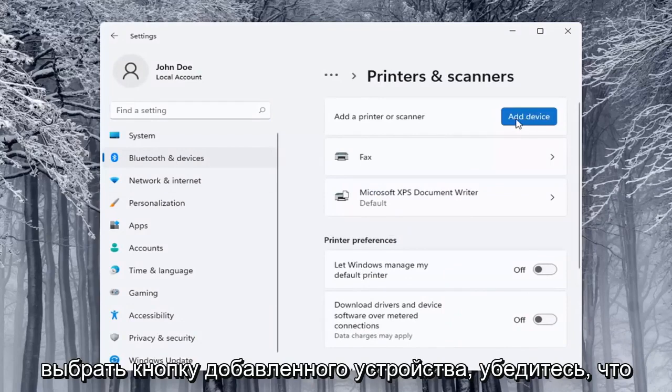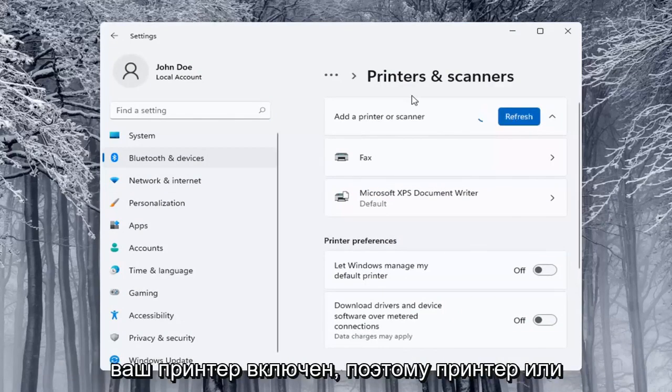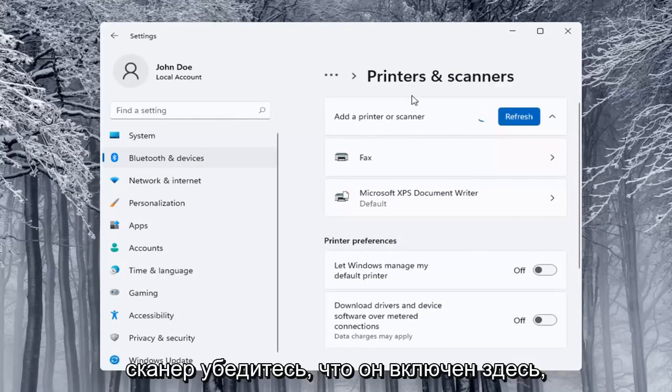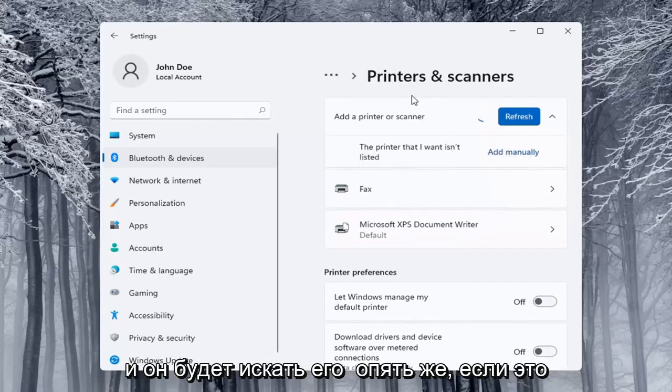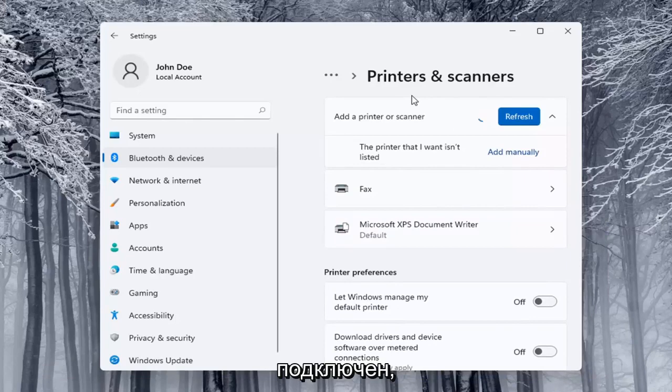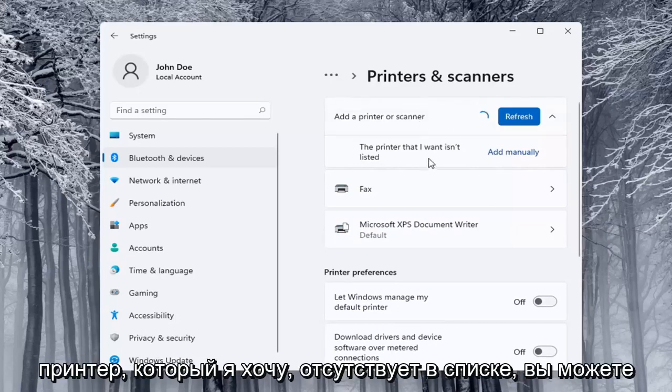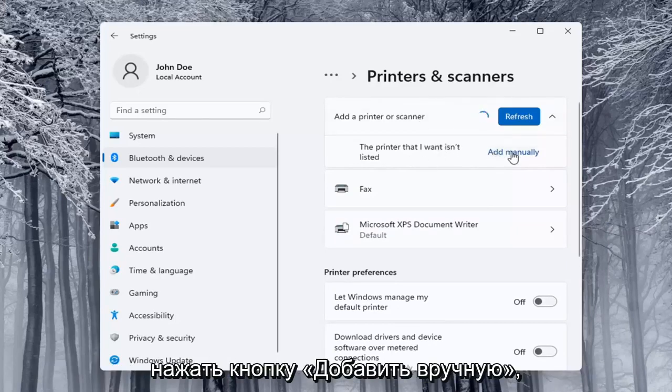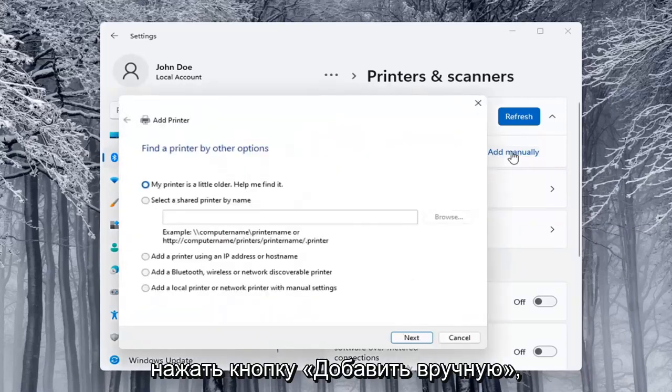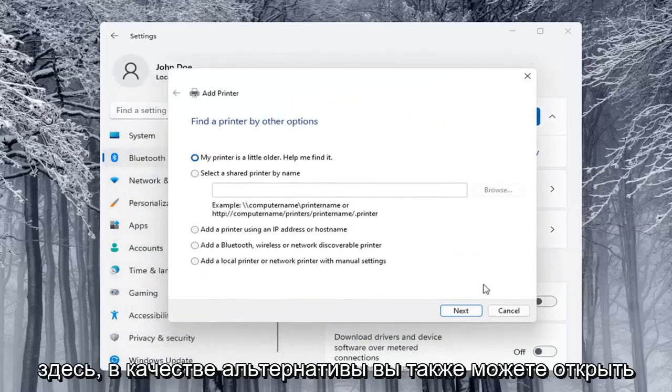Select the add a device button, make sure your printer is turned on, so printer or scanner, make sure it's turned on here and it will search for it if it's a Wi-Fi connected printer or if it's plugged in through a USB port. If the printer that you want is unlisted you can select the add manually button and walk through these steps right here.